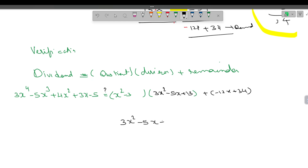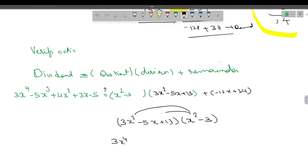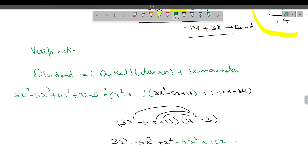So I am multiplying the quotient 3x² minus 5x plus 13 by the divisor x² minus 3. For x²: 3x⁴, minus 5x³, plus 13x². For minus 3: minus 9x², plus 15x, and minus 39. And then we add the remainder, which is minus 12x plus 34.